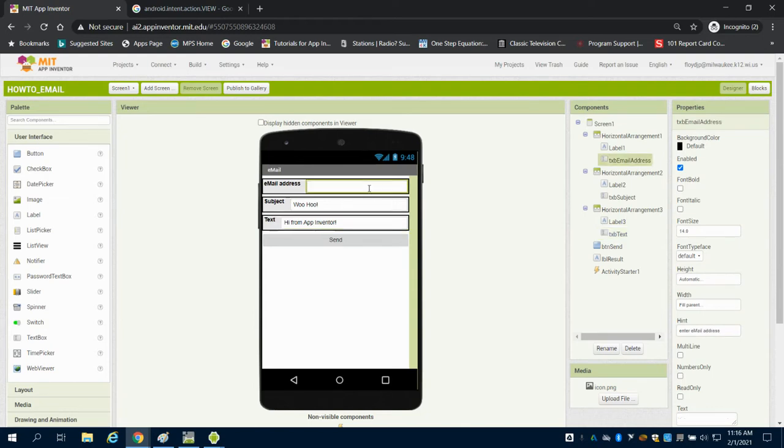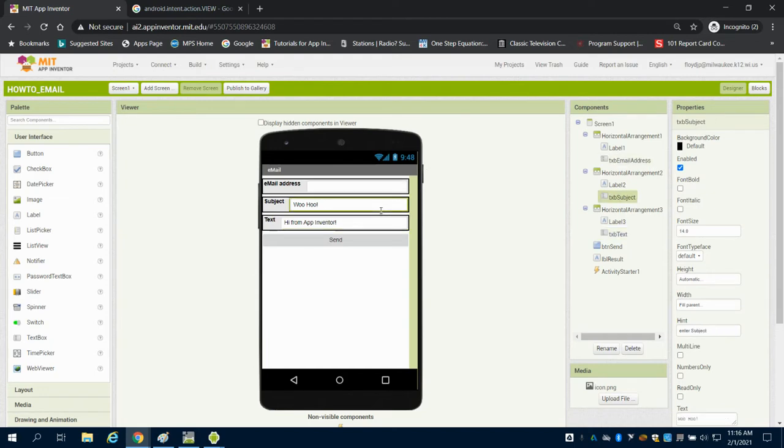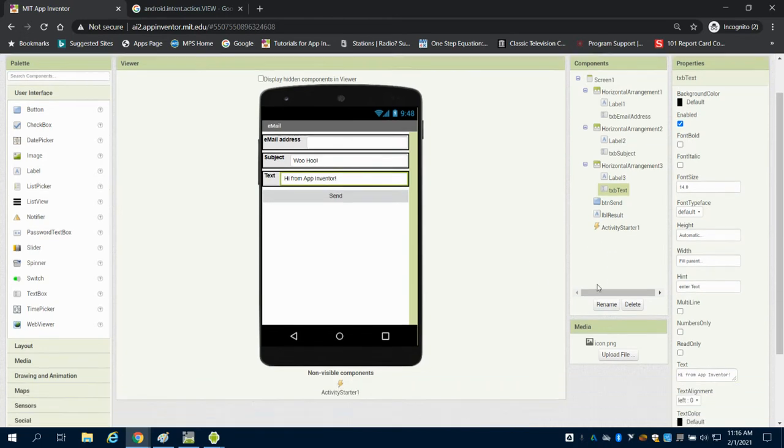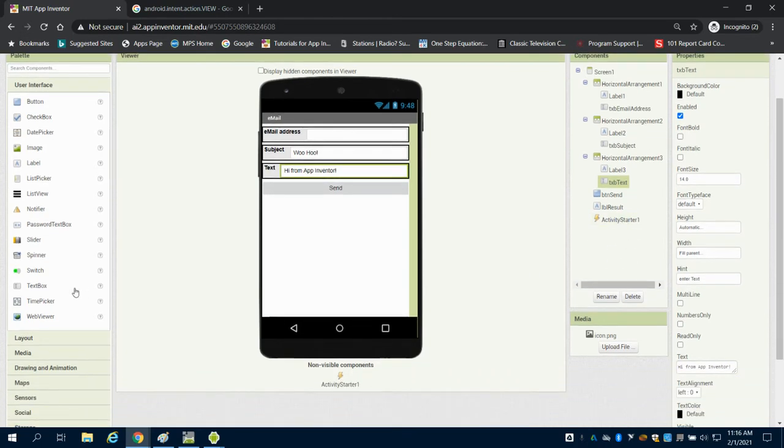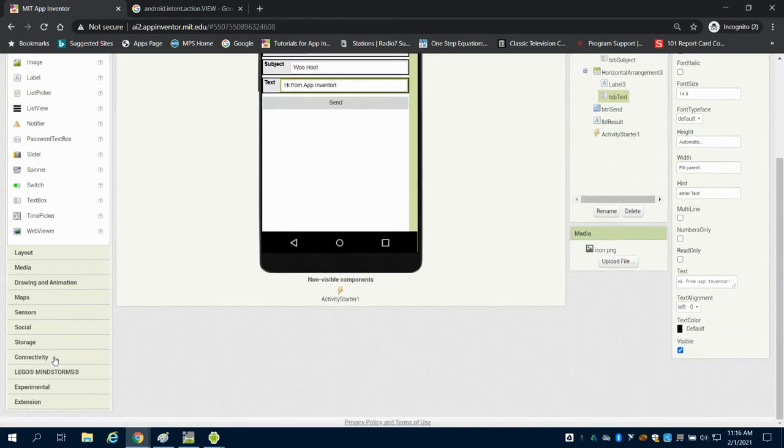You're going to see I have a couple of labels and three text boxes open. The first text box is for the email address, then the subject, then the text of the email itself. But the key on this one is the activity starter.